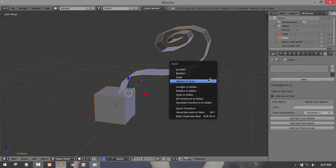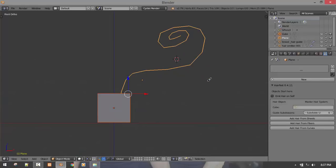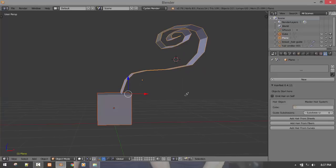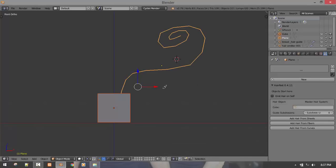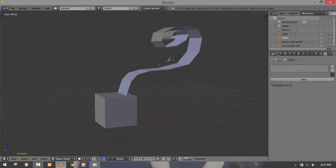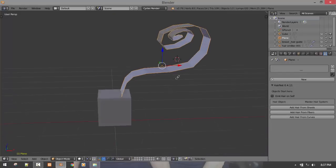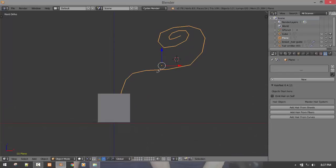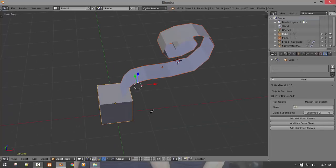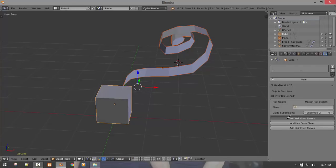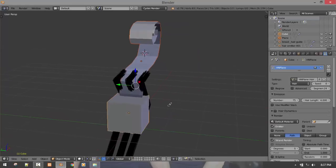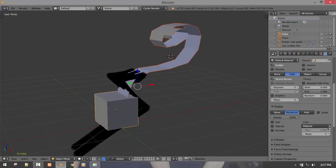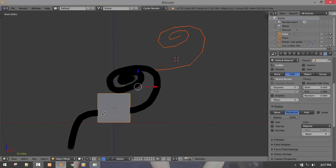So it's a good principle to always apply your rotation and scale and center your origin to the geometries in any simulation or modification so that you're working with the accurate scale and you don't confuse the algorithm. If I was to select the guide sheet and shift select the emitter object and click add hair from sheet, we get the hair quickly. And if I was to increase the step, we get this.